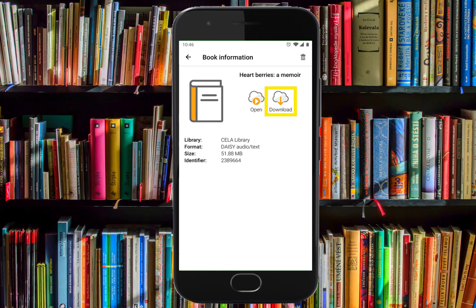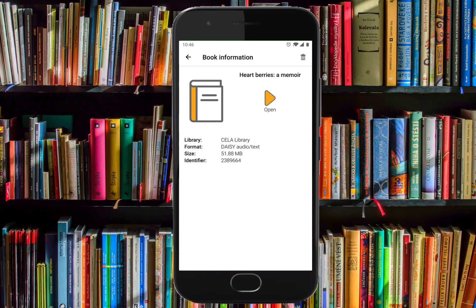We're going to download the book so we have the ability to play it without an internet connection. You may experience a slight pause at the end of the download process before the book is ready to play. When the download is complete, the open link will appear on screen.